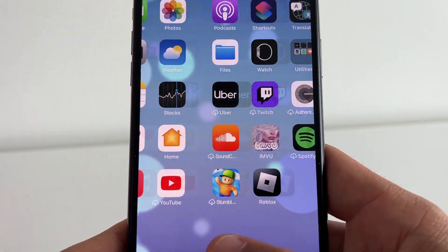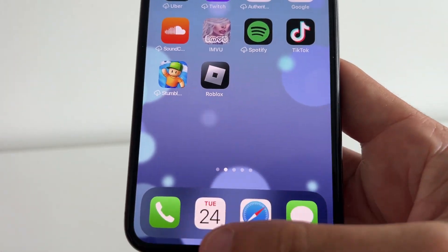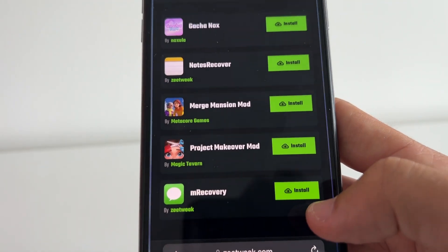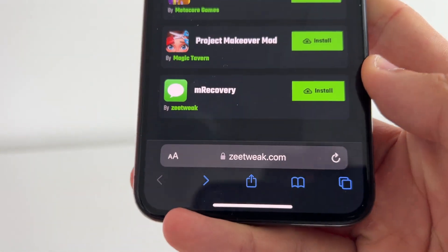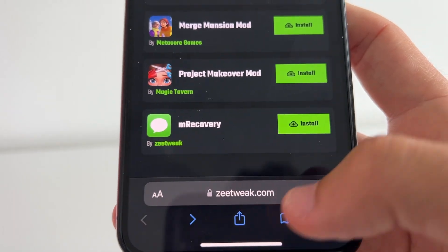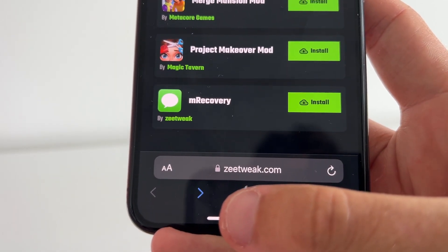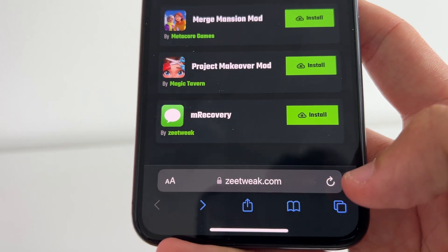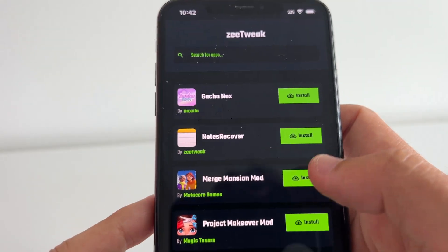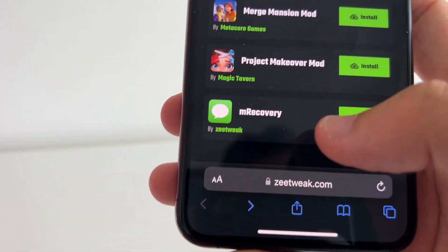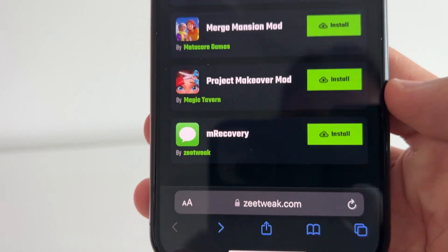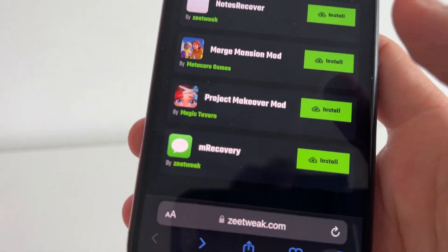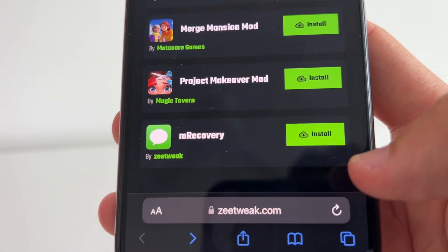Next, head over to Safari and visit the site called ZTweak — spelled Z-E-E-T-W-E-A-K dot com. This is basically where we can download the mRecovery app. If you can't find it, just search for it at the top. I can see it right here — mRecovery.